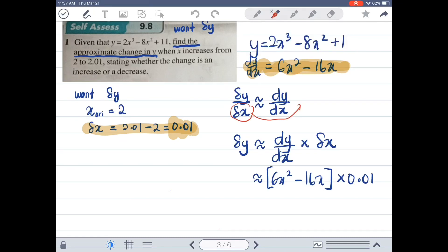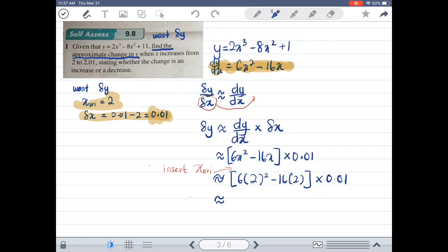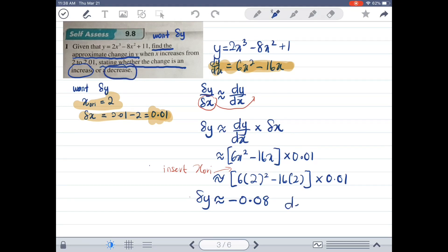Differentiating Y = 2X³ - 8X² + 11 gives dY/dX = 6X² - 16X. So Delta Y equals (6X² - 16X) multiplied with Delta X, which is 0.01. We then insert the original X value of 2: so Delta Y ≈ (6(2²) - 16(2)) × 0.01, giving us negative 0.08. The small change in Y is negative 0.08, indicating a decrease.